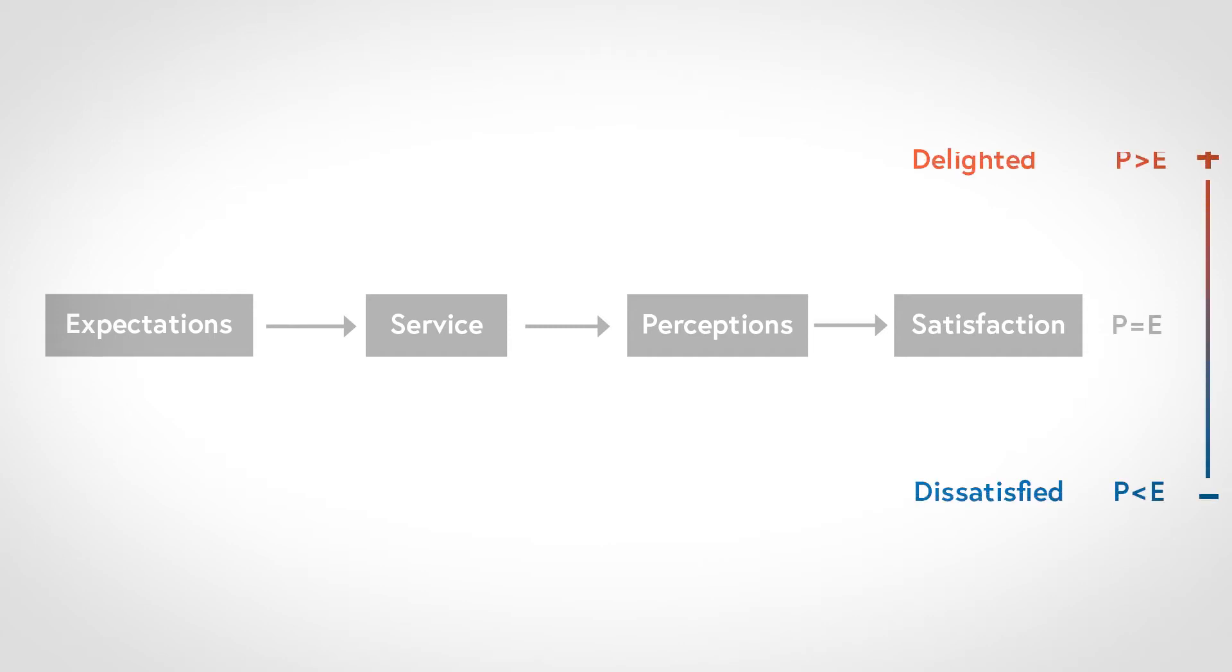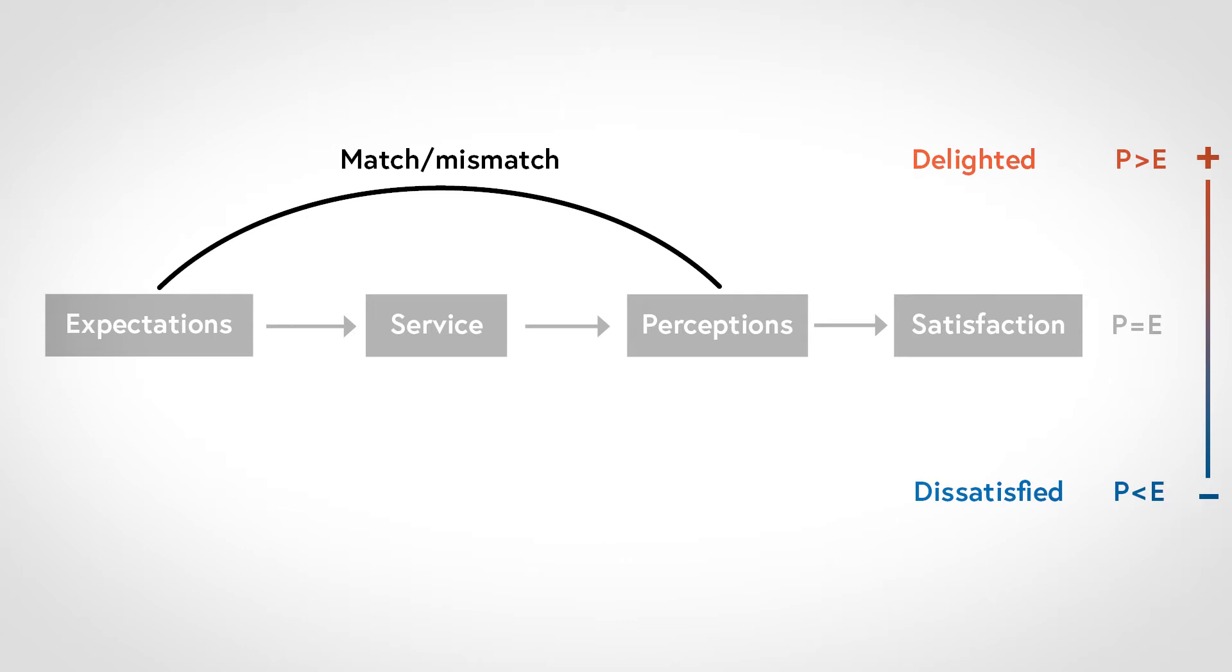This depends on the degree of match or mismatch between expectations and the perception. If the perception is equal to the expectations, the customer is satisfied. If the perception is lower than the expectation, the customer is dissatisfied. And if the perception is higher than the expectation, then the customer is delighted.